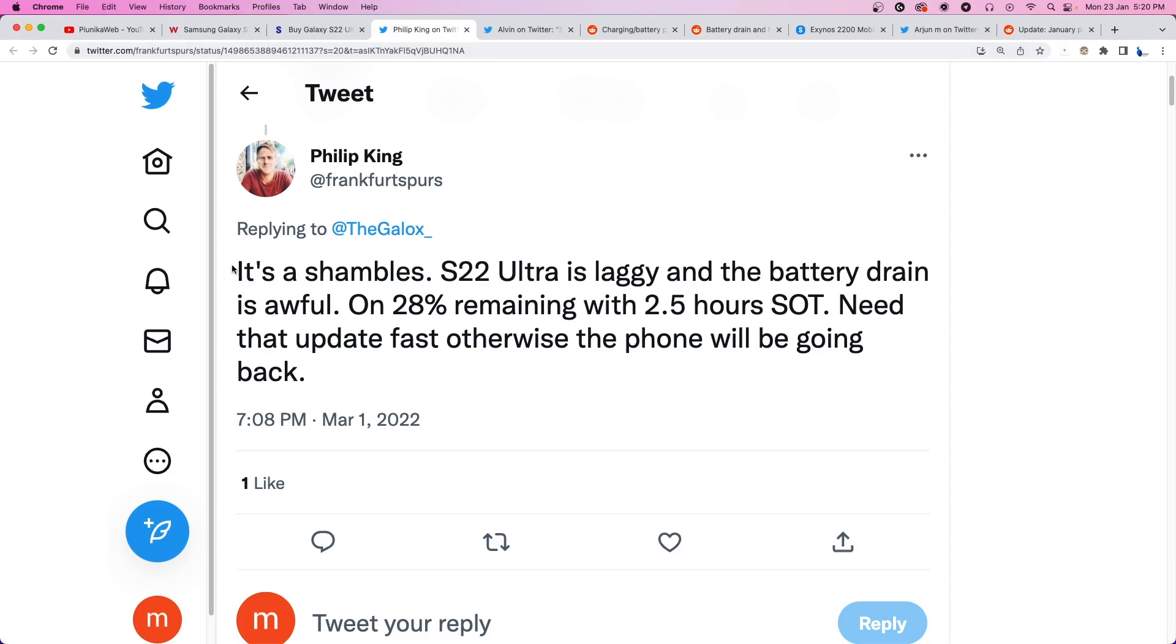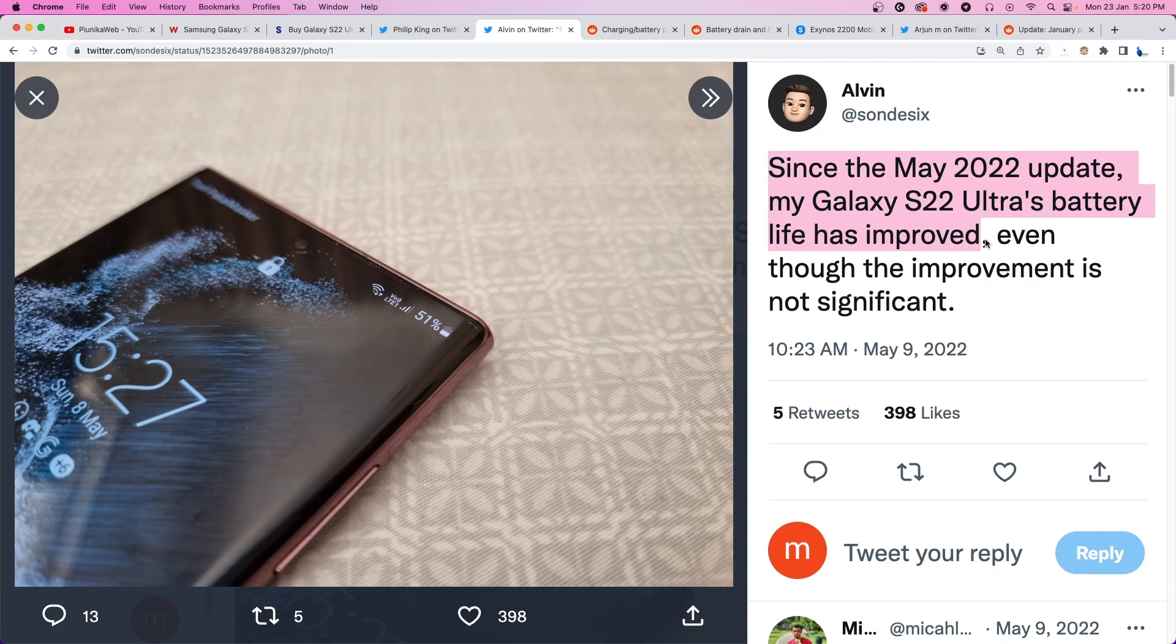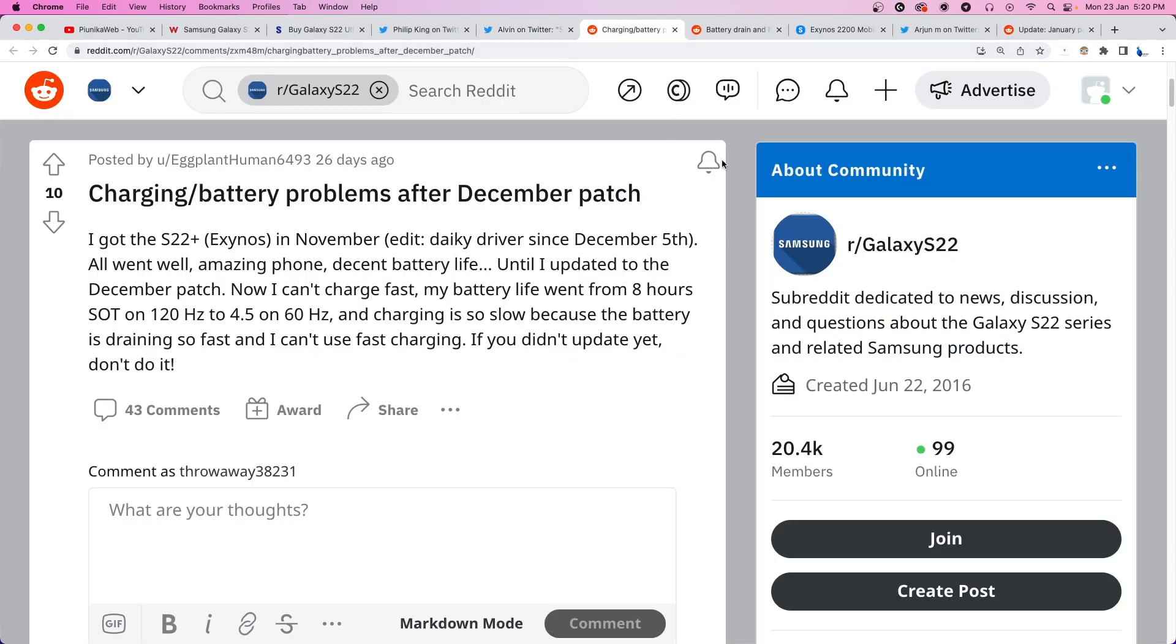Last year, around March 2022, we first started coming across reports about abnormal battery drain on the Samsung Galaxy S22 Ultra. While the May and August patches reportedly improved battery life, things have taken a U-turn after the recent December 2022 update. Once again, users have started reporting problems related to battery life.